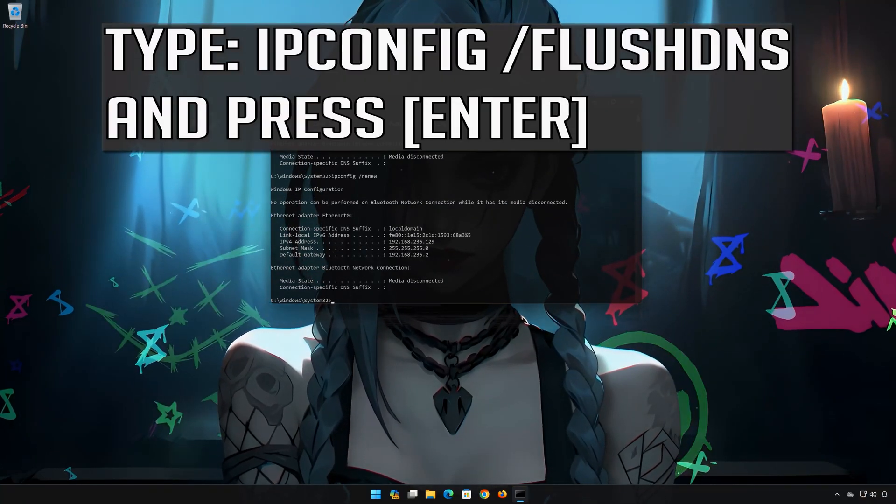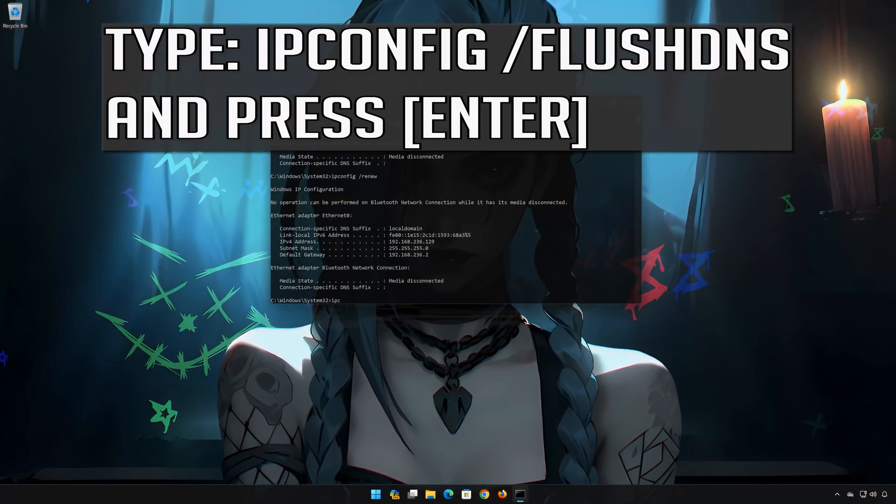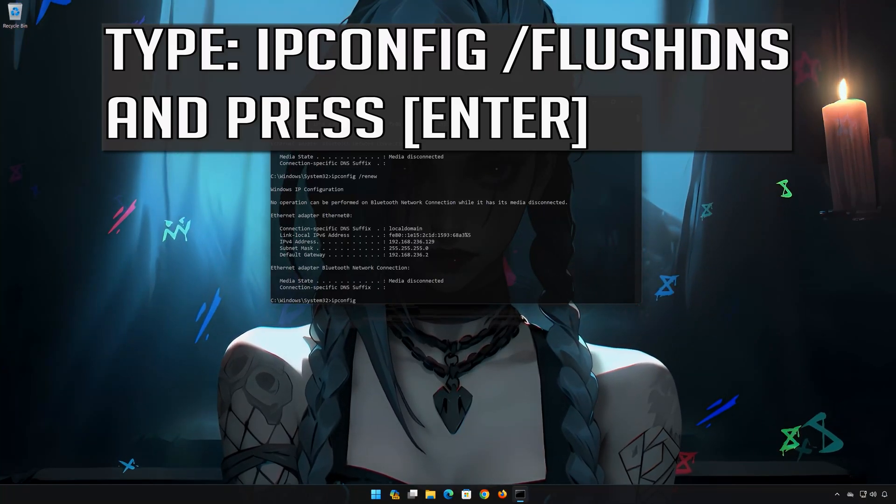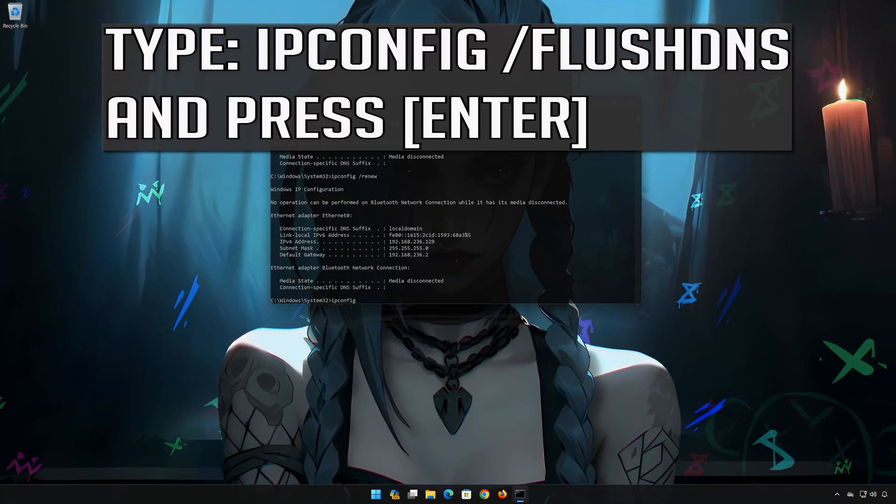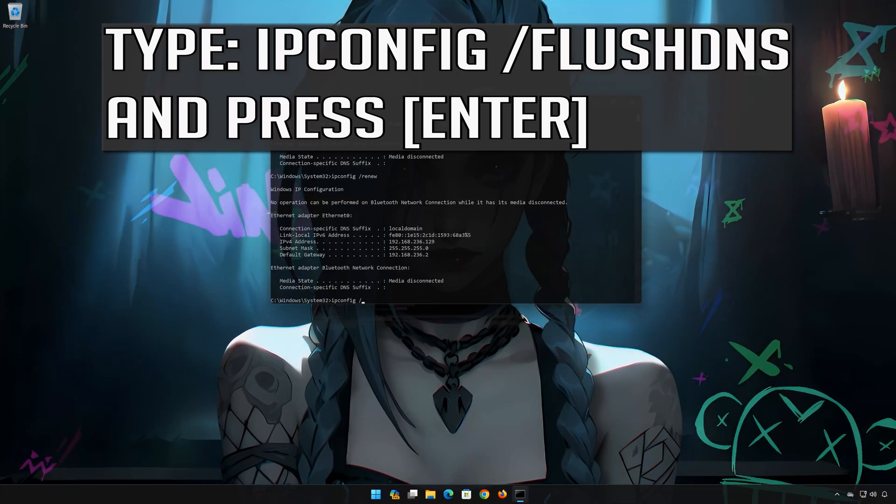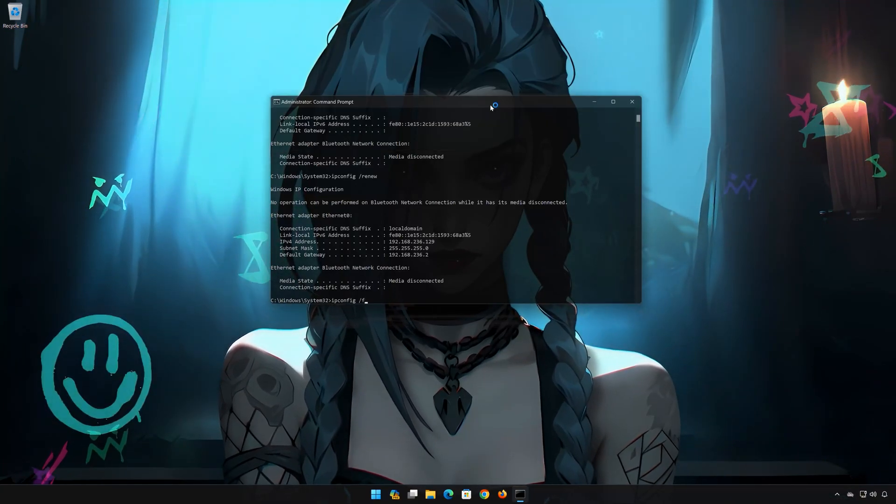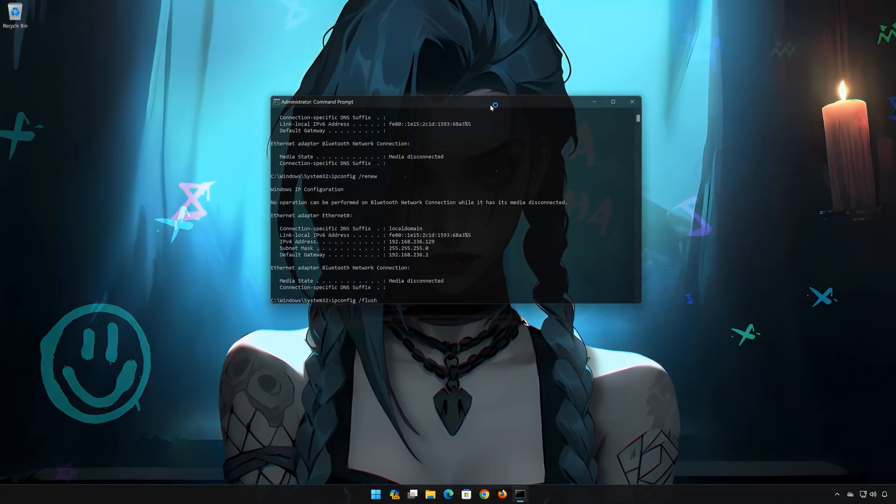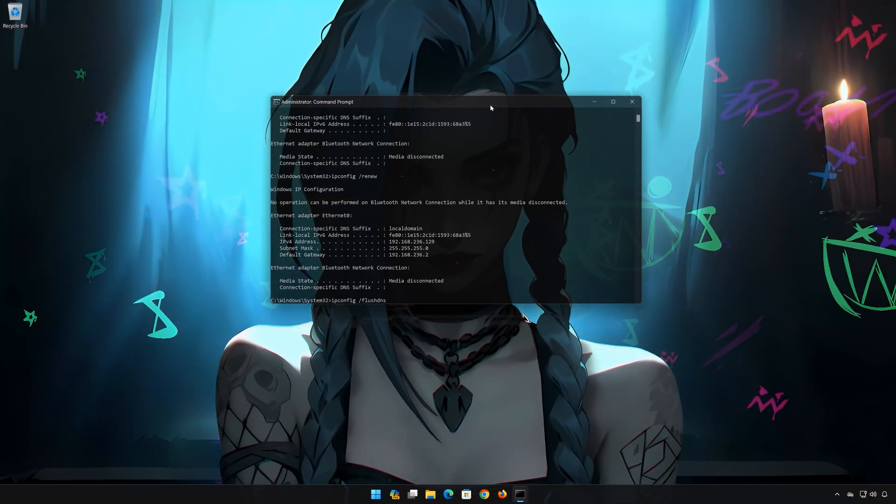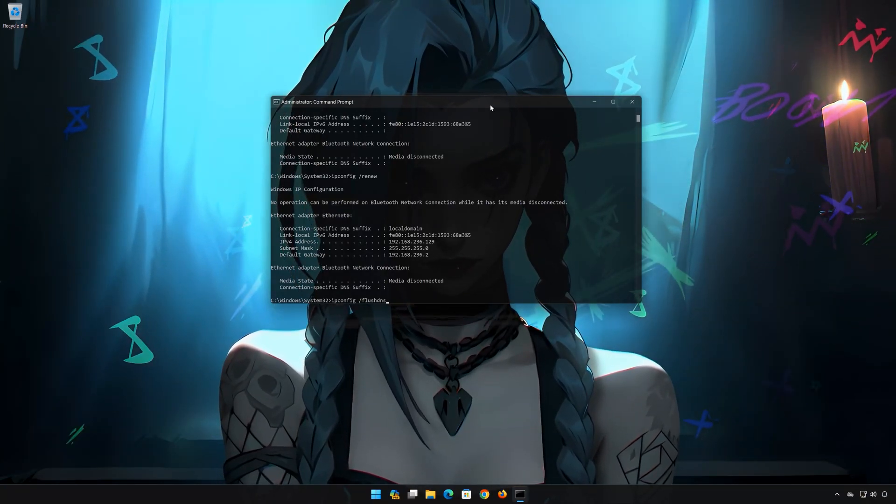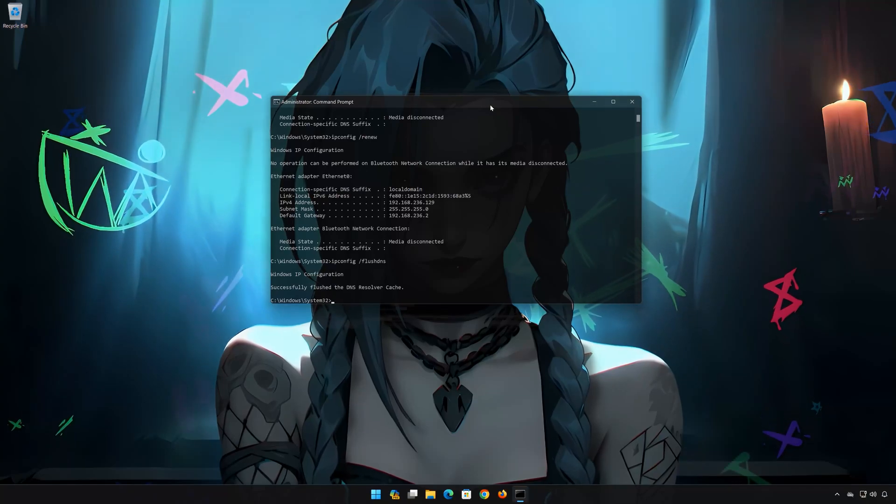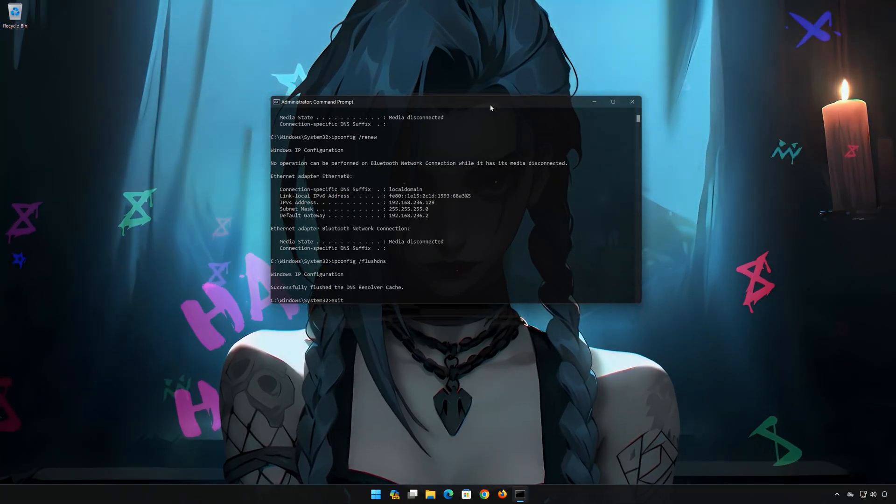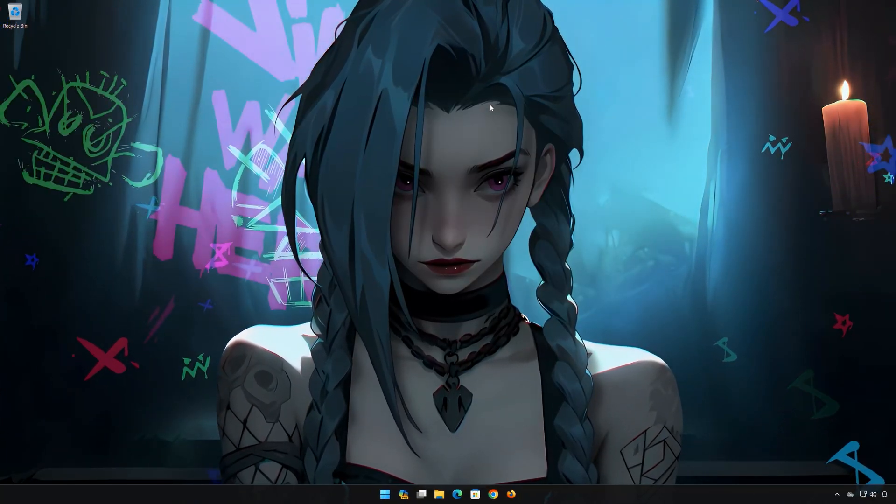IP config slash flush DNS. Press Enter. Now restart your PC to apply the changes.